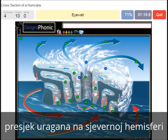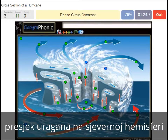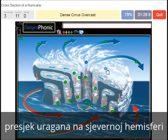An eye wall is what we see around the eye of the hurricane. A dense cirrus overcast is what we see here — you can see that very clearly on satellite images.